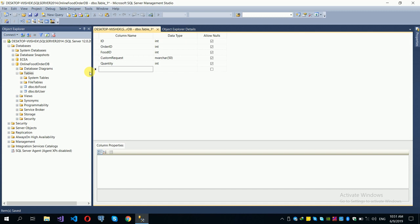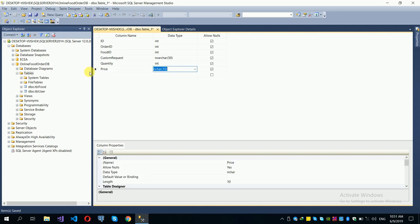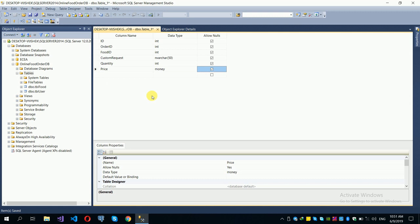The price field will be a float or decimal number. We store the price here from the food table — the price at the time of ordering, which could be the regular price or the discounted price.